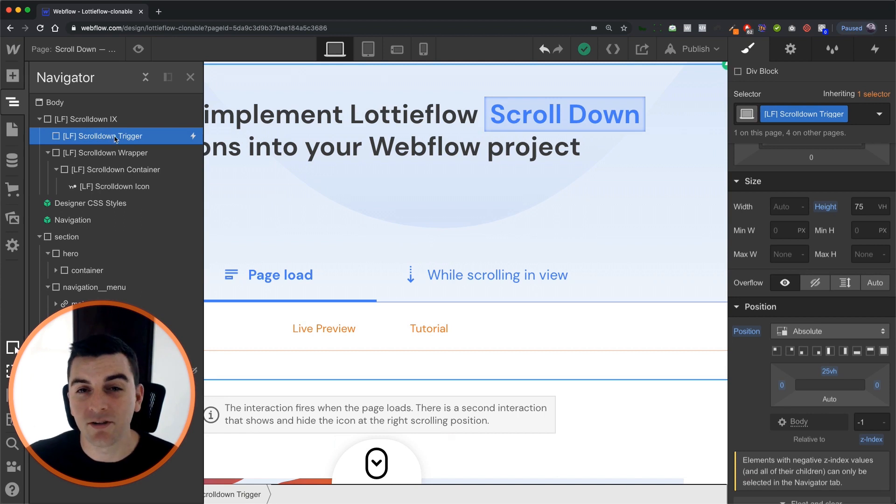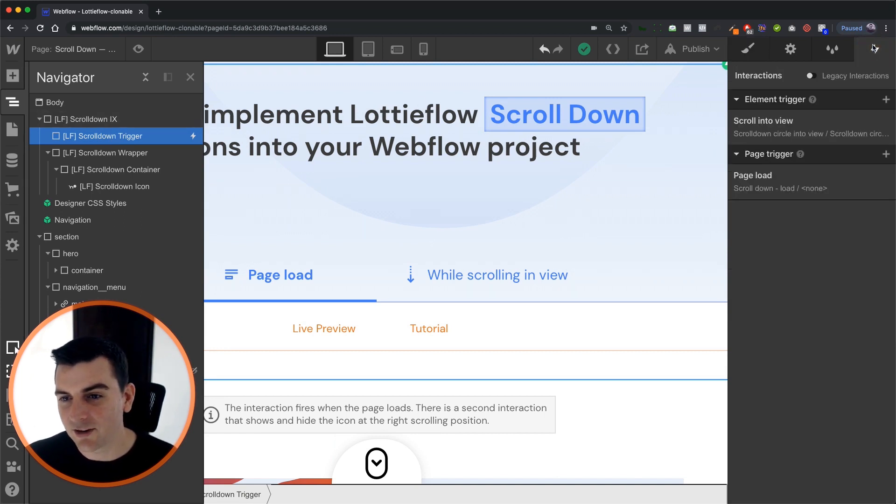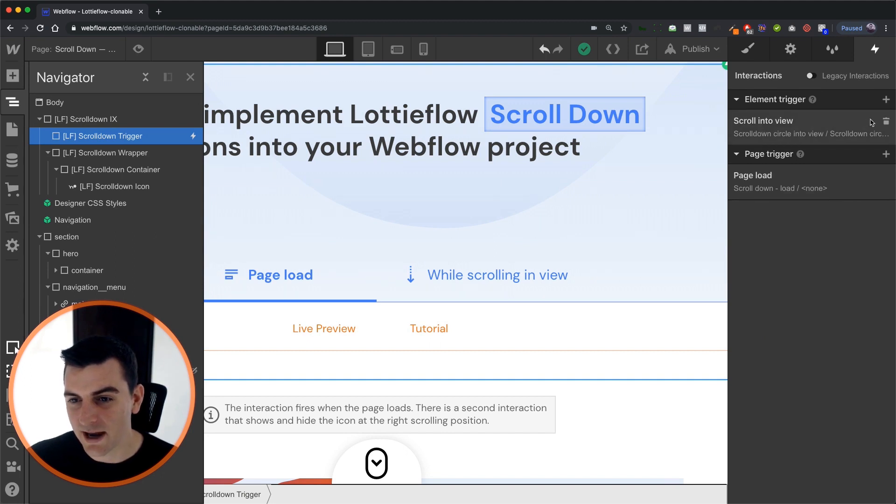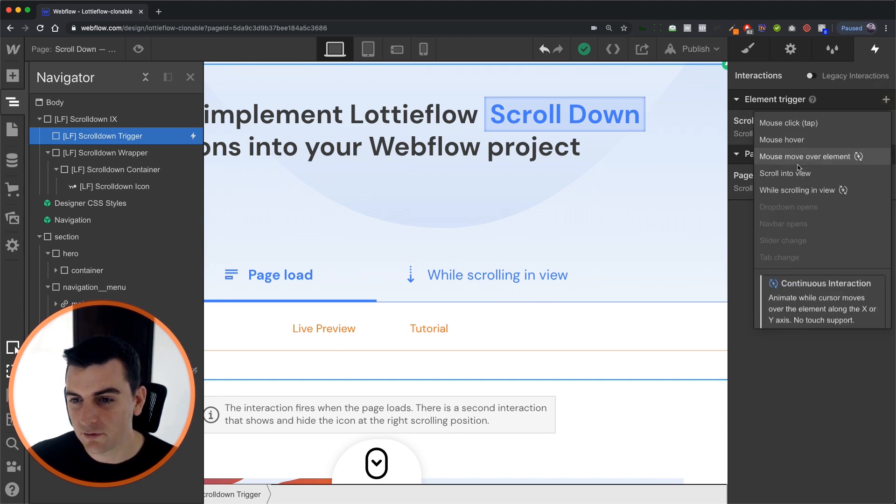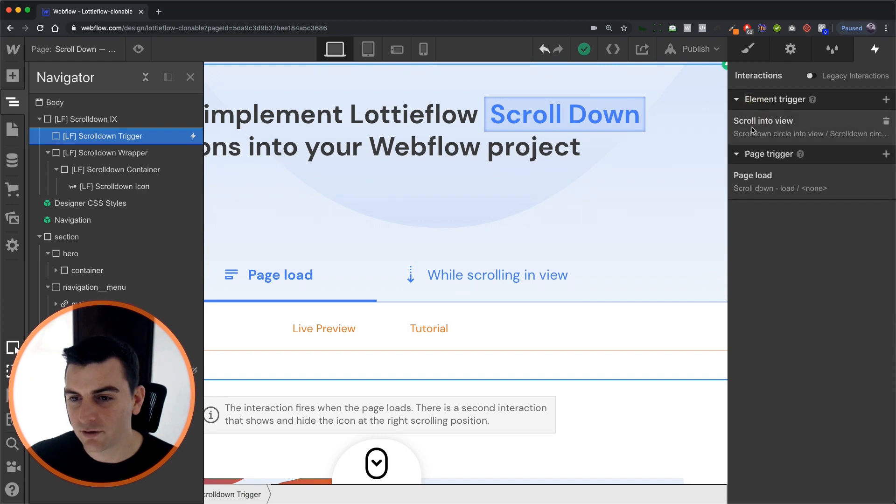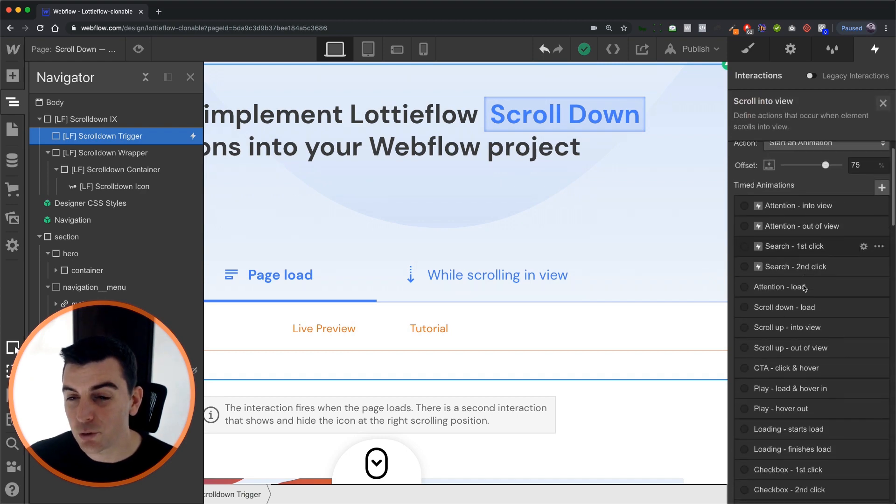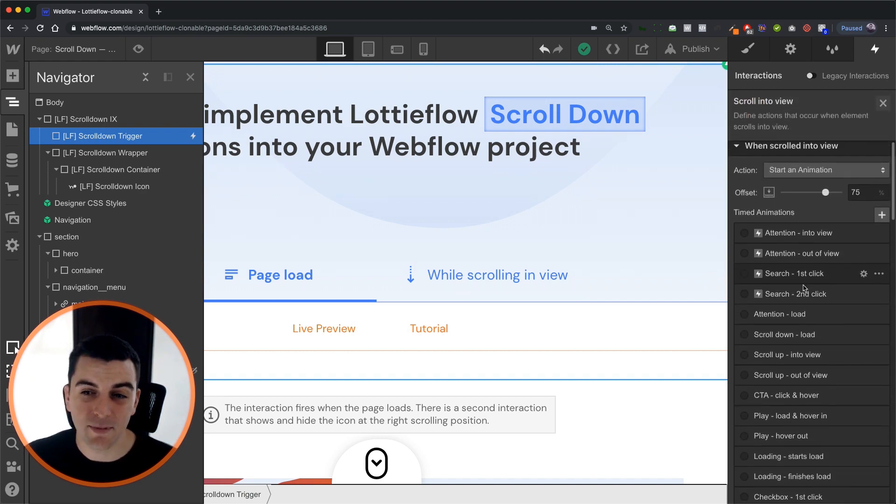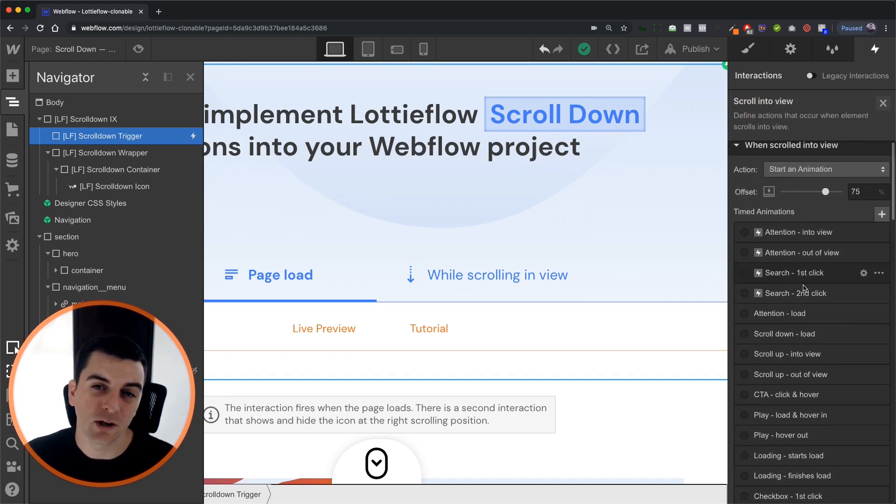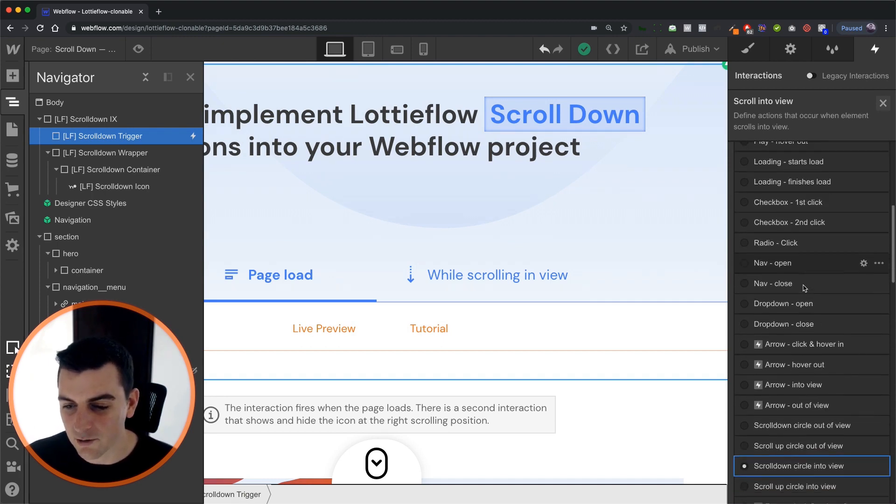Let's go and see what we have applied to this div. Inside our element trigger we have a scroll into view. And in our scroll into view we have two timed animations. One when it scrolls in. One when it scrolls out.